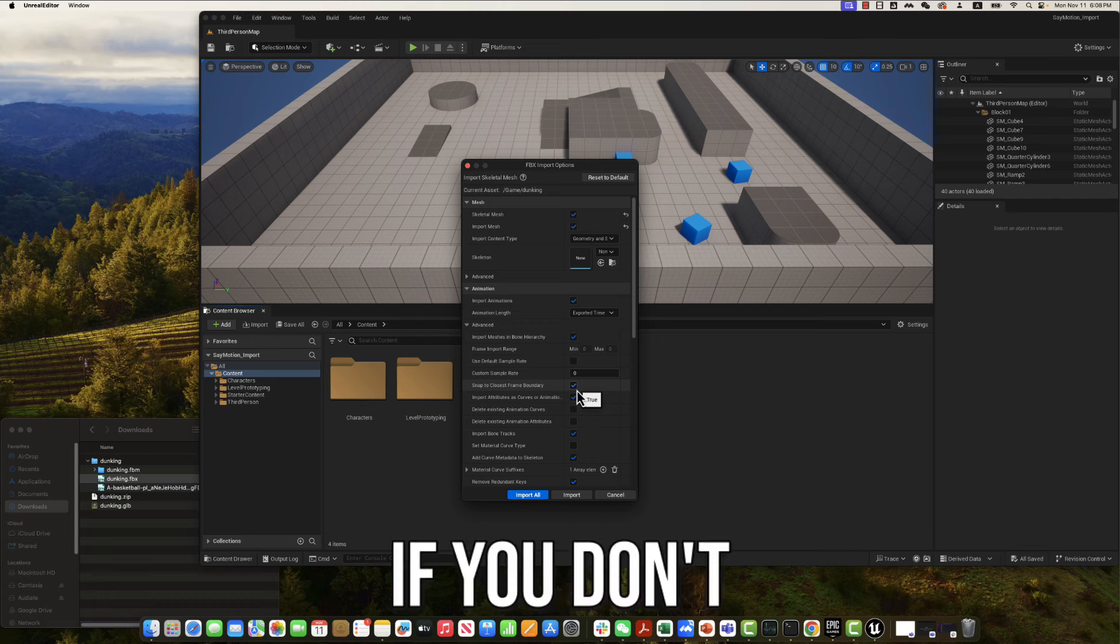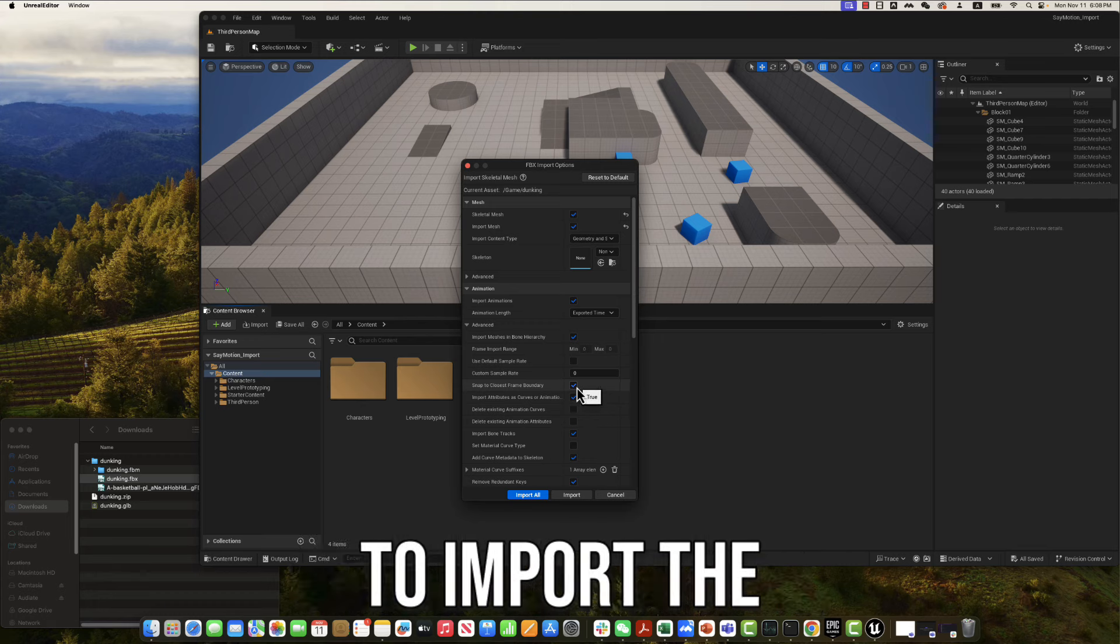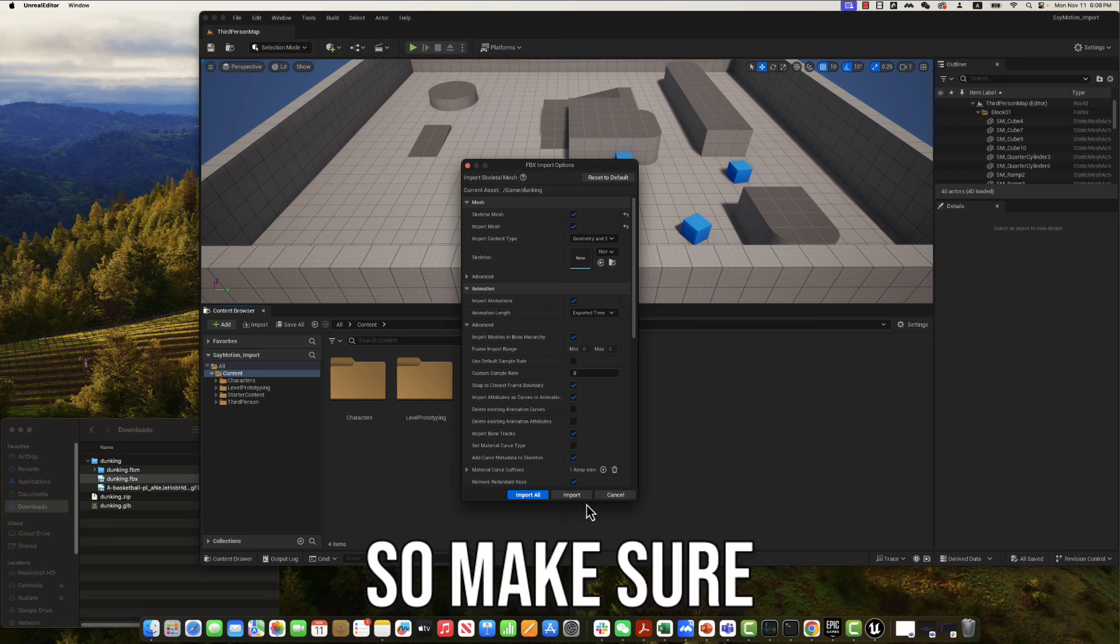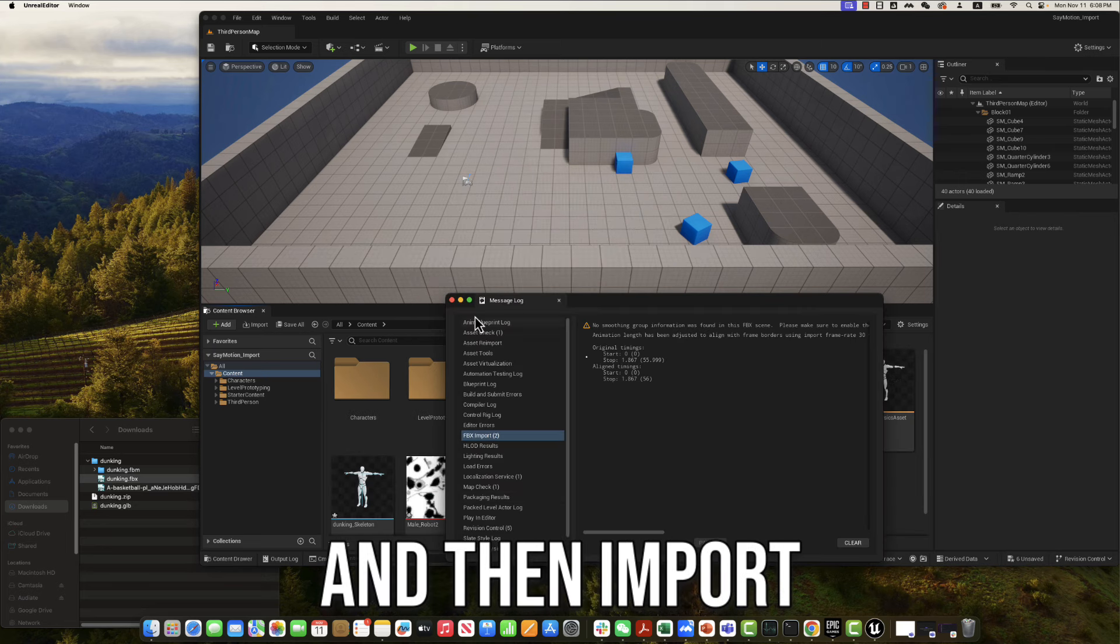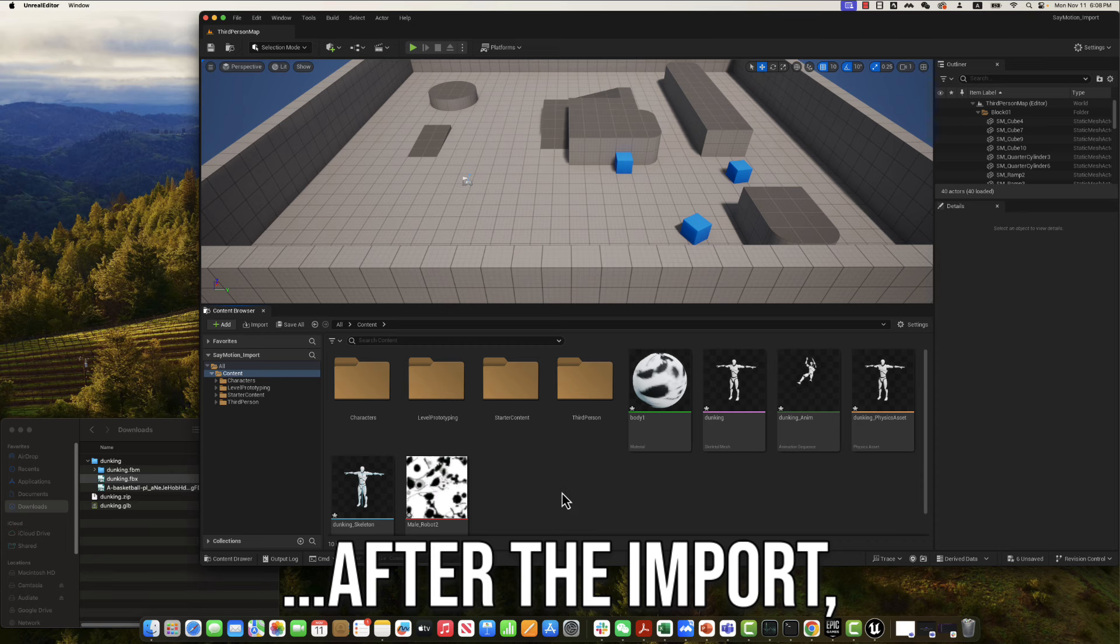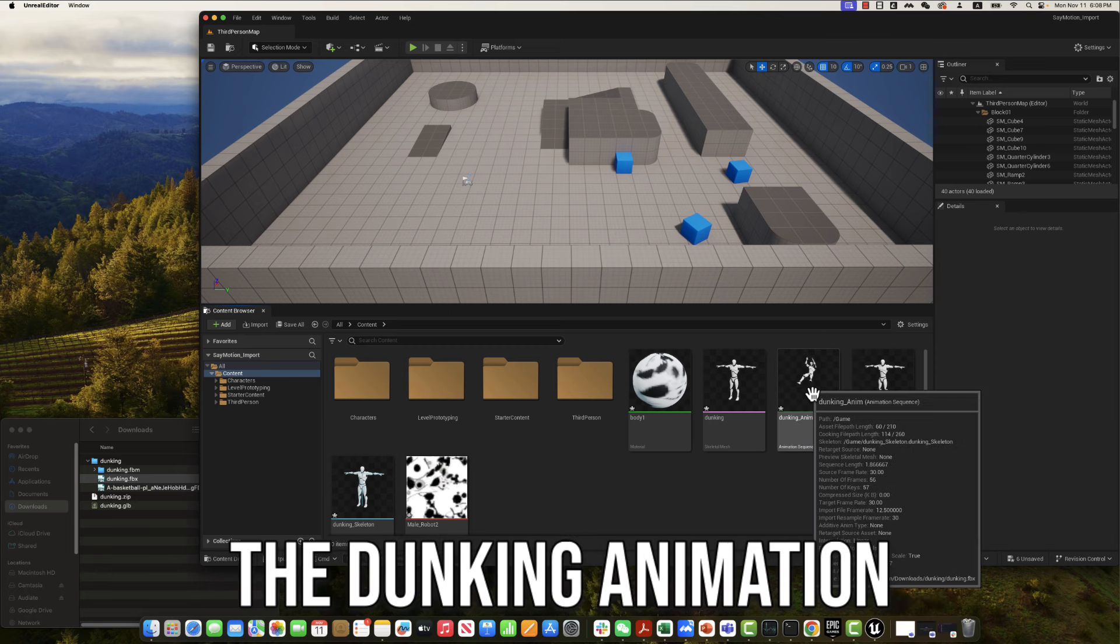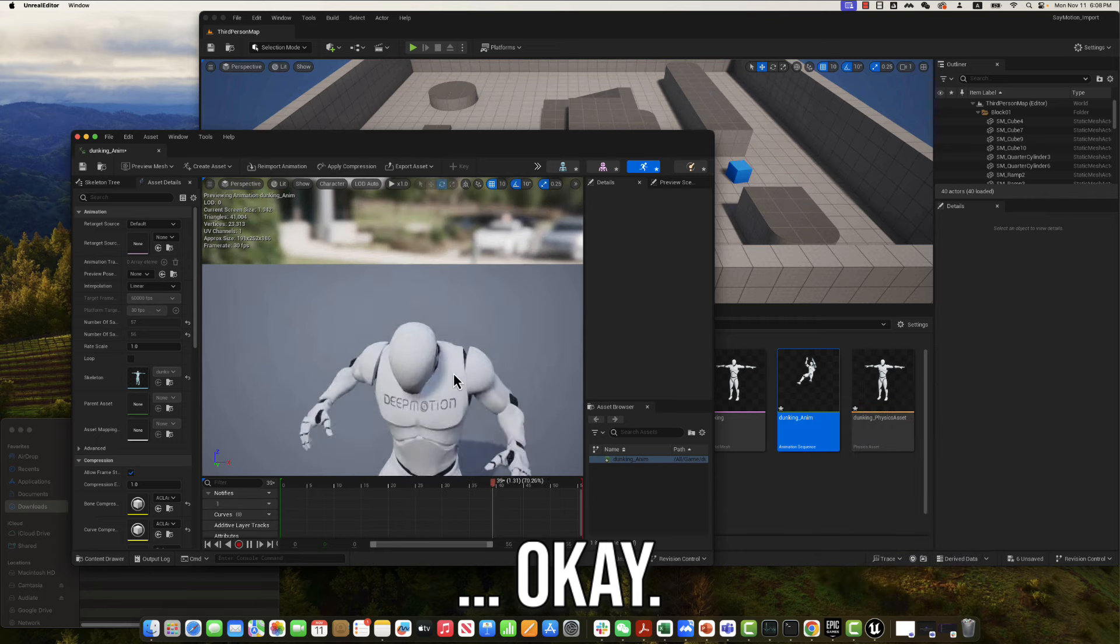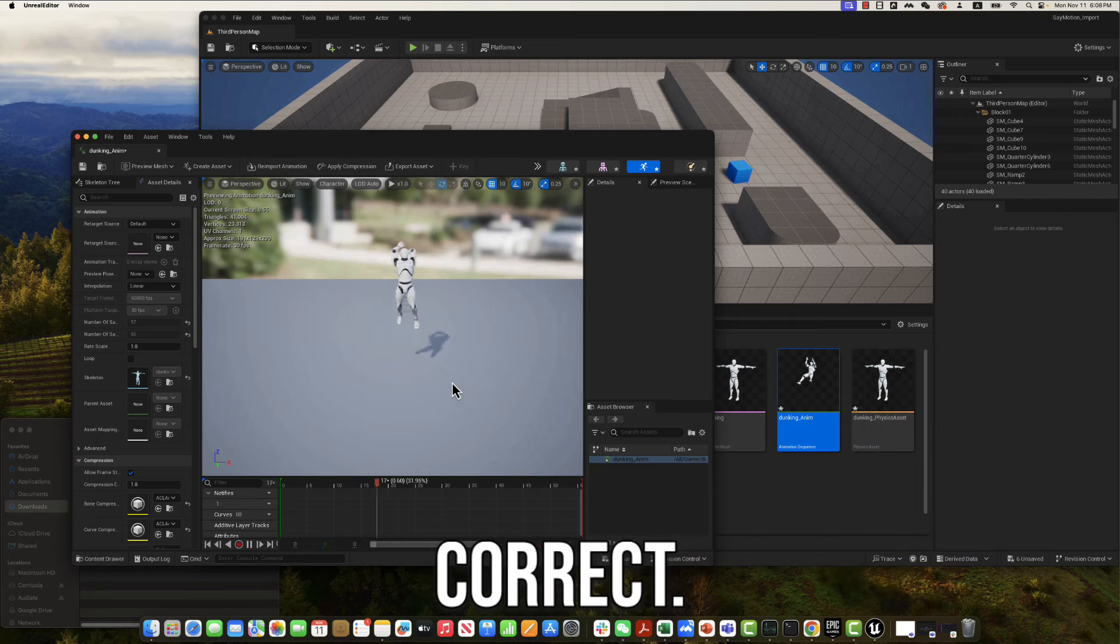If you don't check this option, it may fail to import the animation. So make sure to check this option. And then import all. After the import, you will see the dunking animation got imported. Okay. So that looks correct.